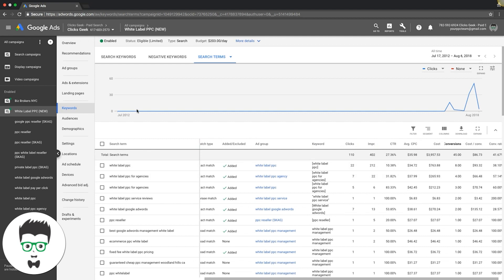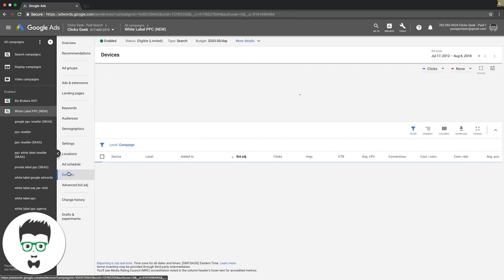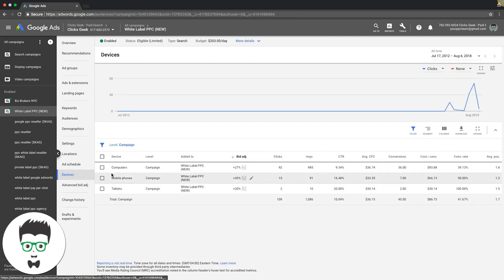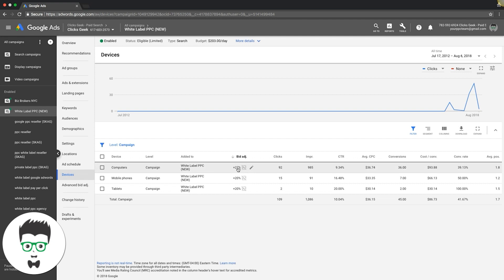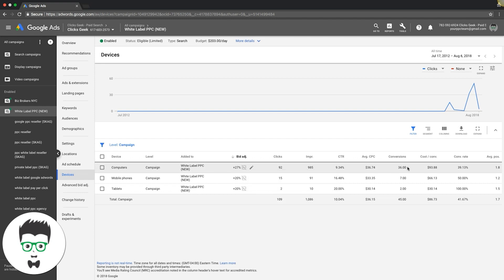Number three is device bids. We're going to come over here back to our navigation, go down to devices. You have desktop computers, mobile phones, and tablets, which are like iPads and Android tablets, stuff like that. You can see here our bids are already adjusted.